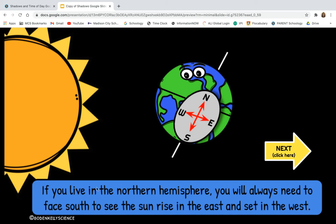If we live in the northern hemisphere — up here, the top half of the globe — you will always need to face south to see the sun rise in the east and set in the west. If you're not facing the right way, you won't be able to see the sun rising or setting.